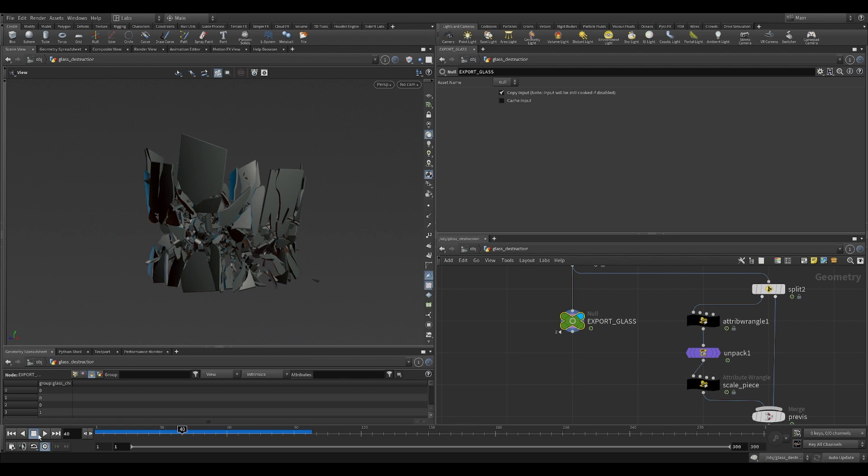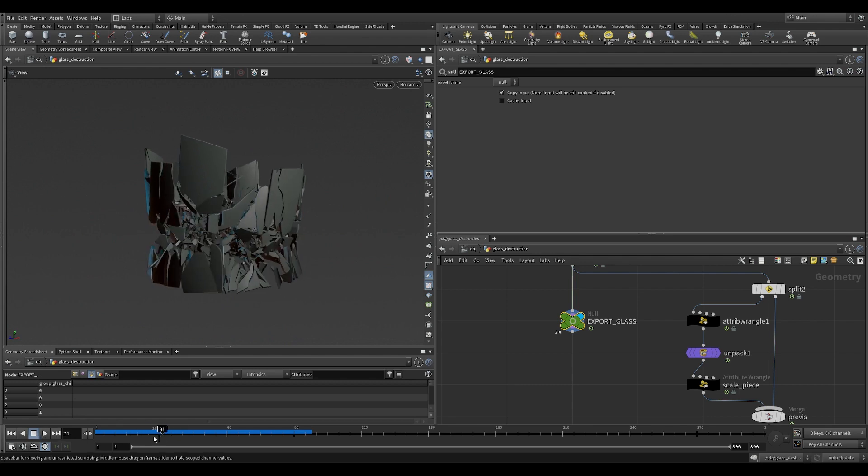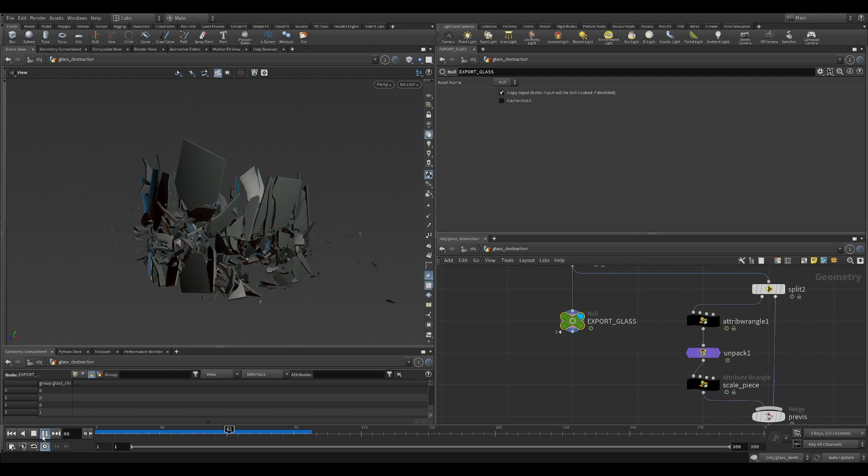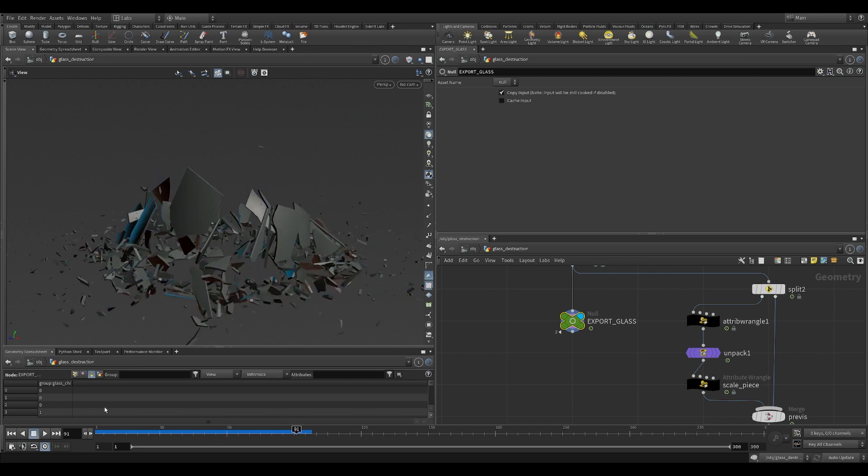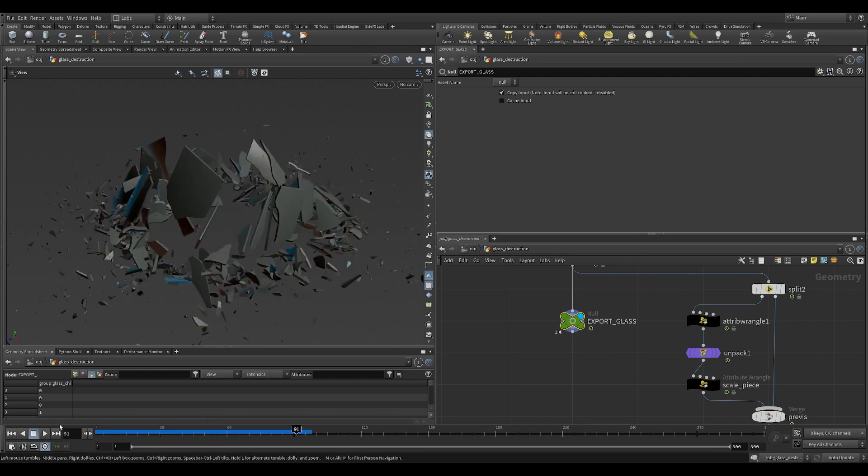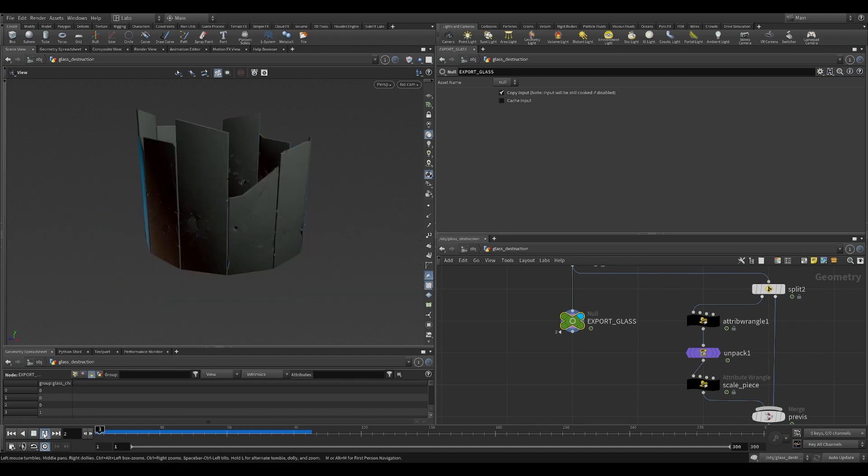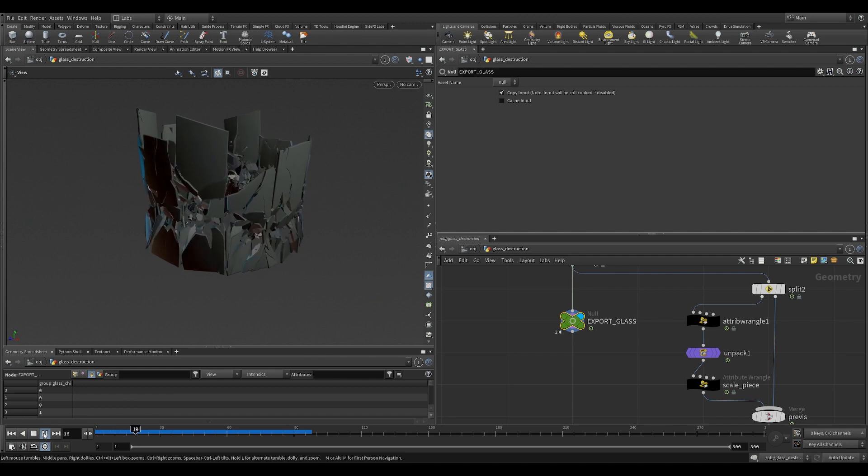Then in the second phase, which starts around frame 30, it transitions into pushing outwards like an explosion. So here it's running in real time, like a physically accurate time.